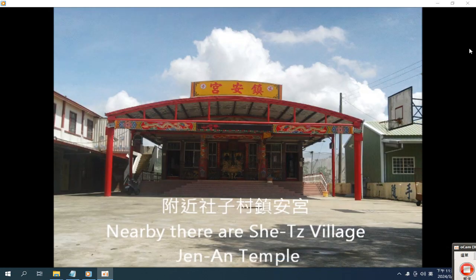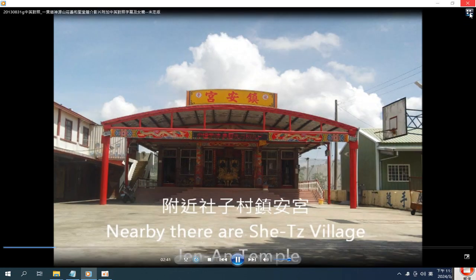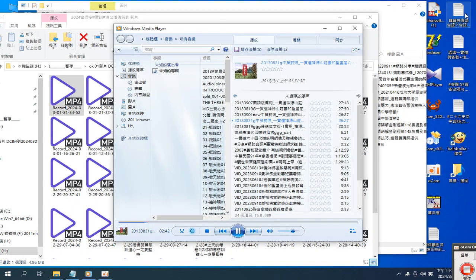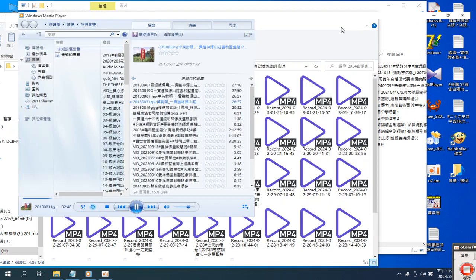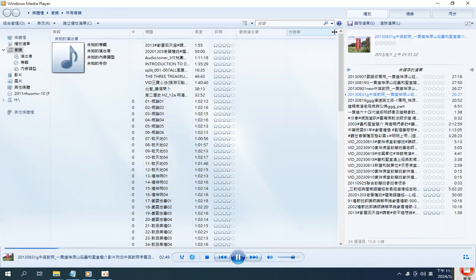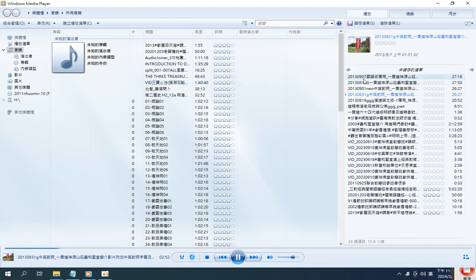Nearby are Architezi Village gym and temple, Tainan Art University, Wushantou Reservoir scenery district, Heaven Platform, and a suspension bridge.